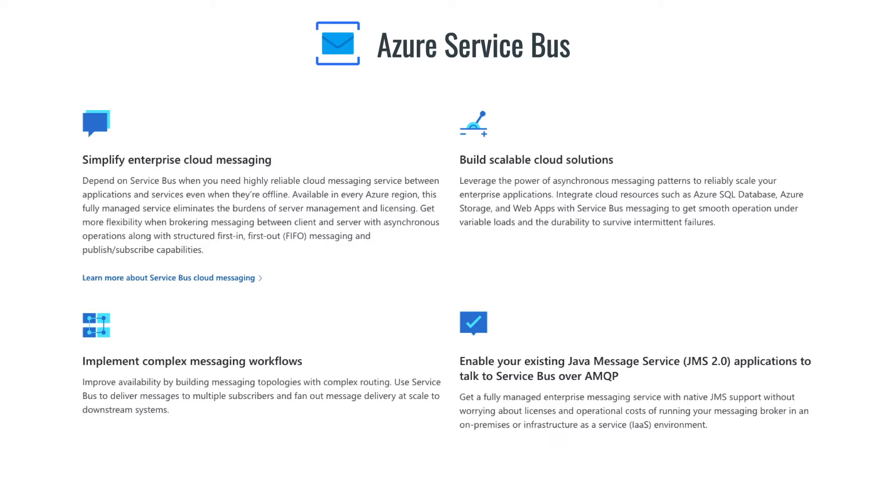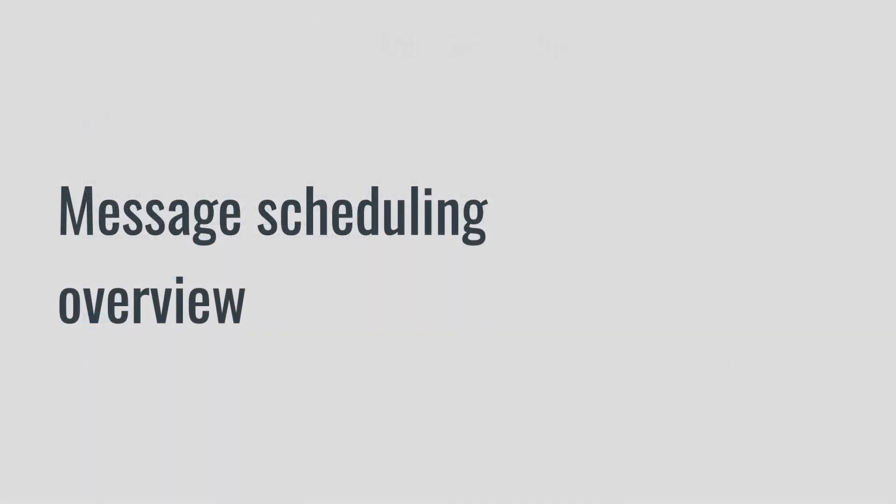In this video, I'll discuss the message scheduling capabilities of the service bus. Before we get into technical specifics, let's try to understand what is message scheduling.